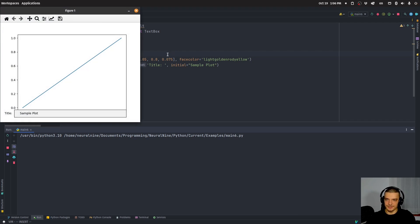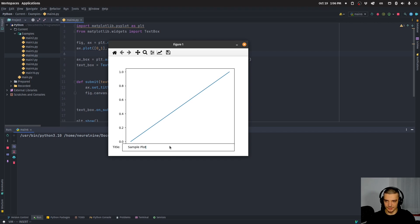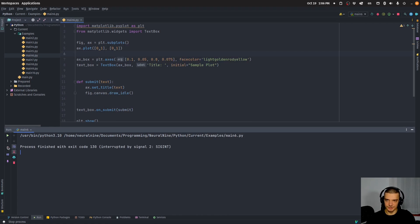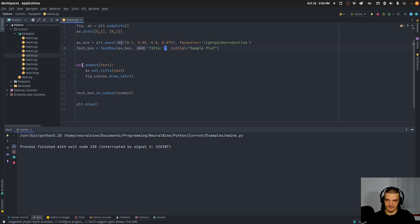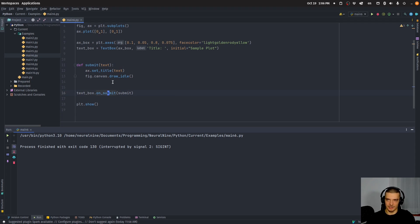The next example uses a text box widget to change the title of the plot. I can type something like 'Hello world', press Enter, and it sets that as the plot title. The code is very simple — we have a text box, a function submit_text that gets the text on submit (meaning when Enter is pressed), and sets it as the axis title.